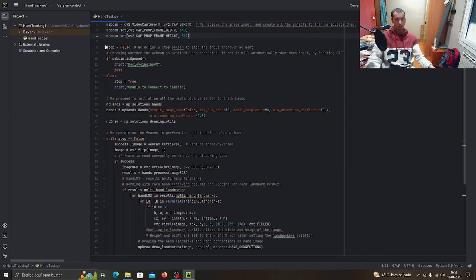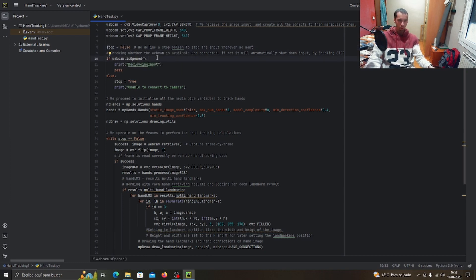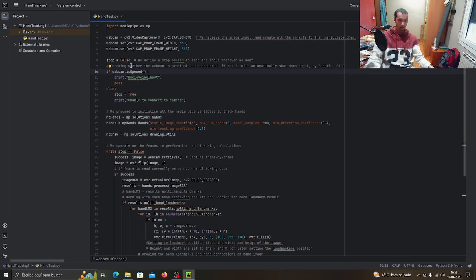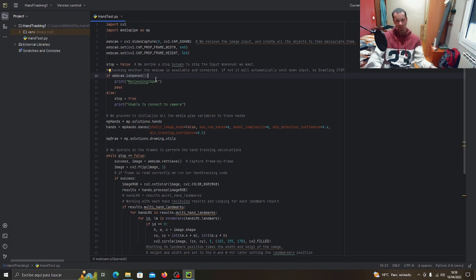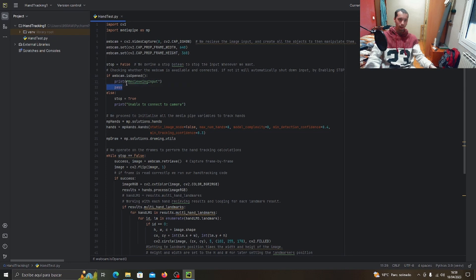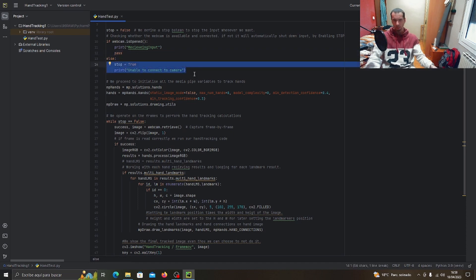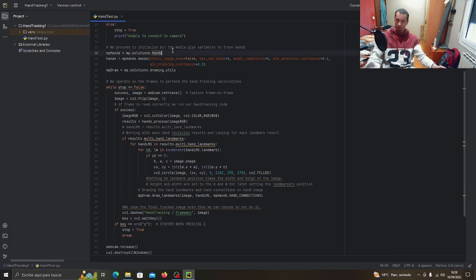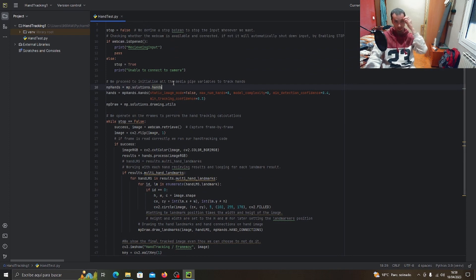We create a variable that stops the program if we want at any point. Then we check if the webcam is open and receiving input. If receiving input, we pass to the next thing. If not receiving input, we throw this stop boolean and stop the program from running.